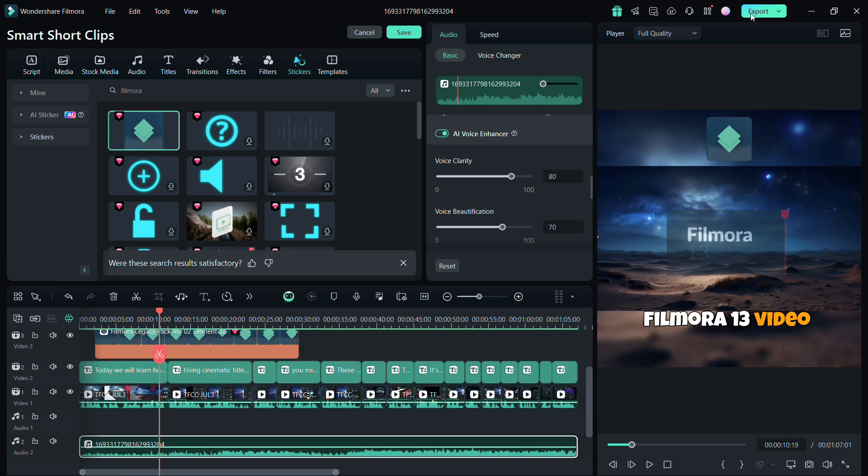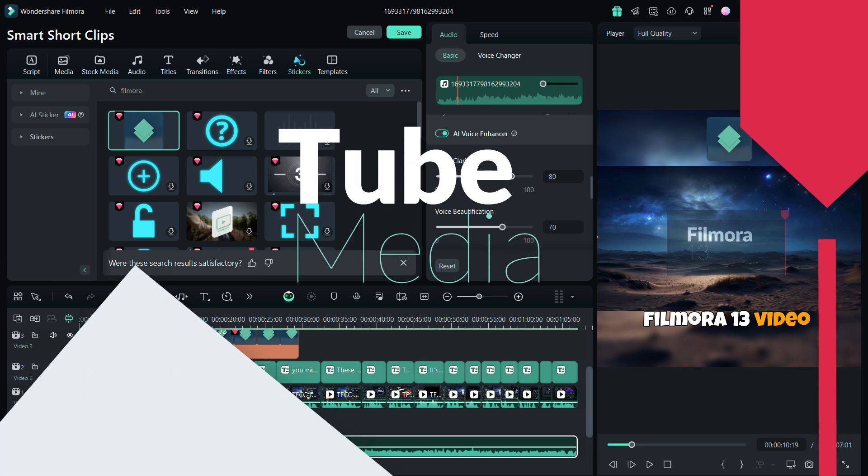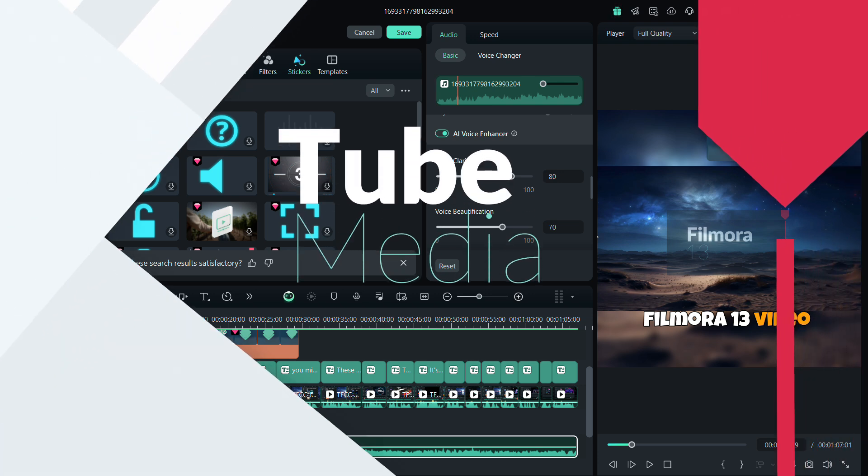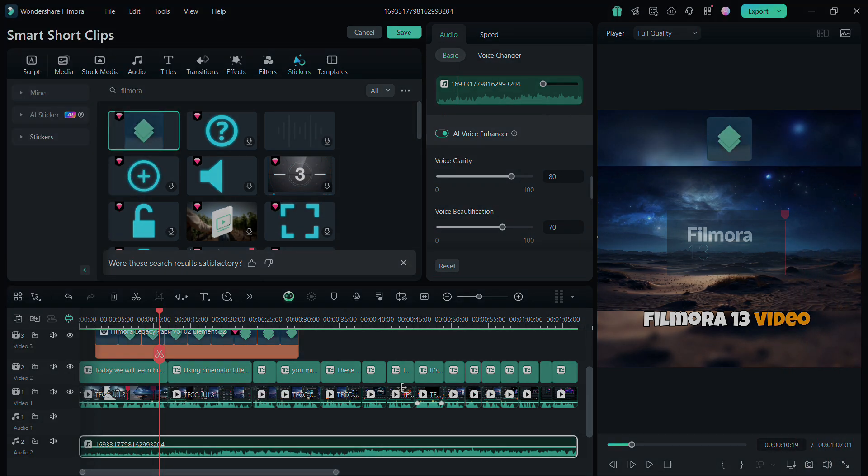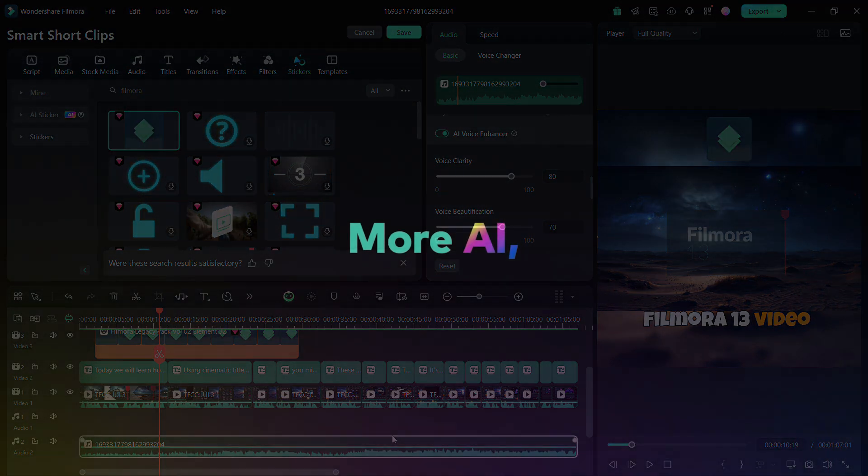Let me know in the comments. Thanks for watching Tube Media Tutorials. Happy creating!